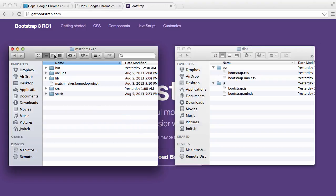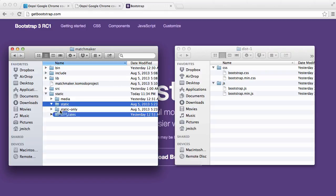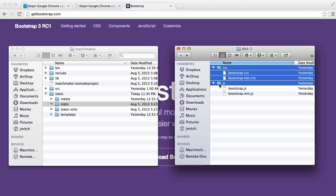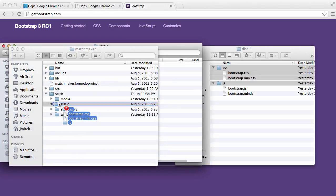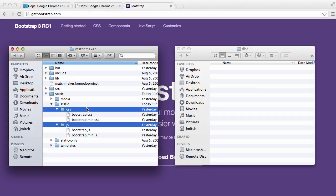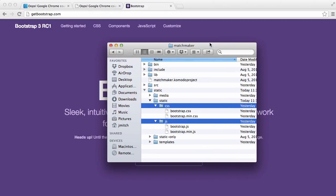Now in your Django project, you want to go to where your static files are. And under static, you're going to drag the CSS and JavaScript. You can copy them by holding down ALT, or you can just drop them over. You don't have to copy them. So there's the CSS.